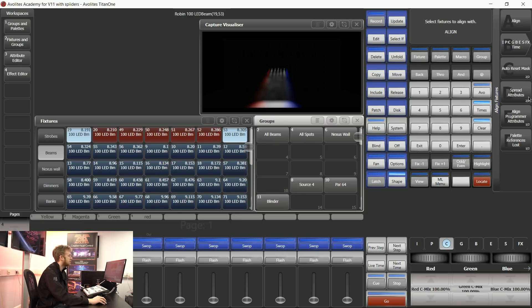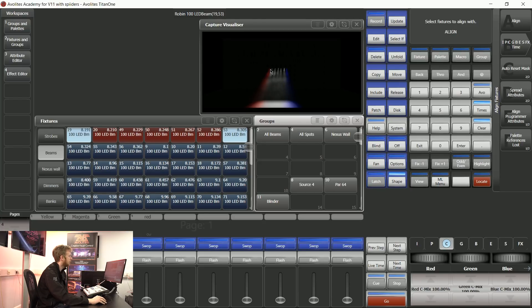Softkey D is a toggle switch in between spread attributes and repeat attributes. I want to spread the attributes out in this scenario so that it makes a nice smooth fade from red to blue.